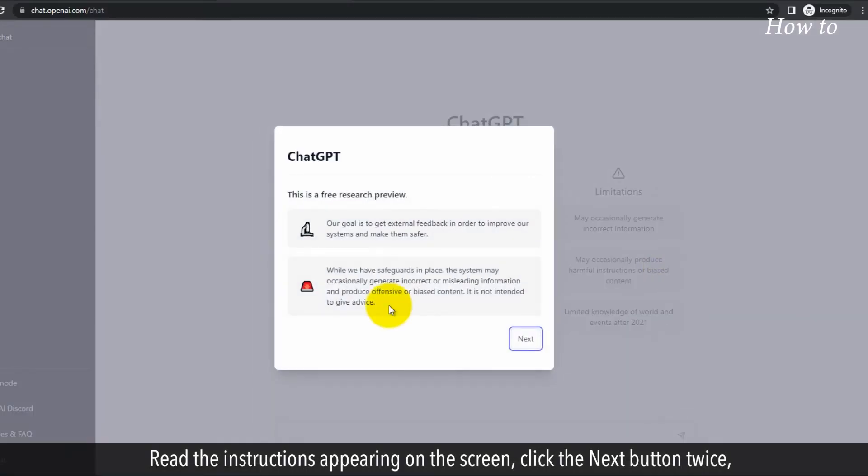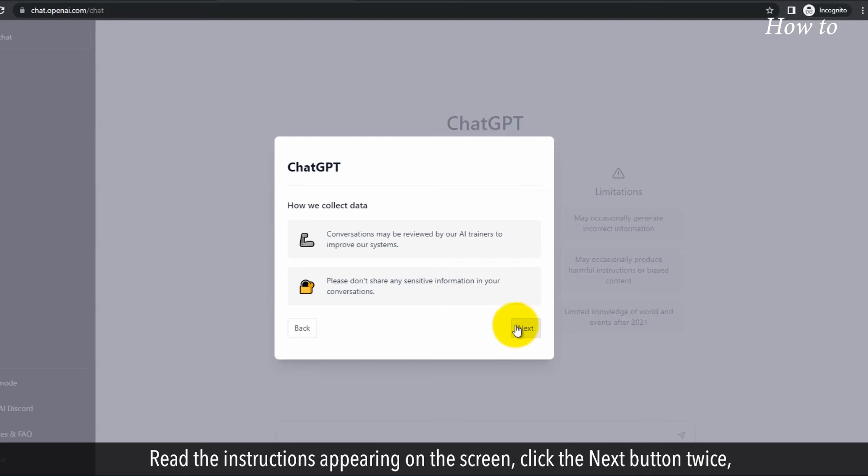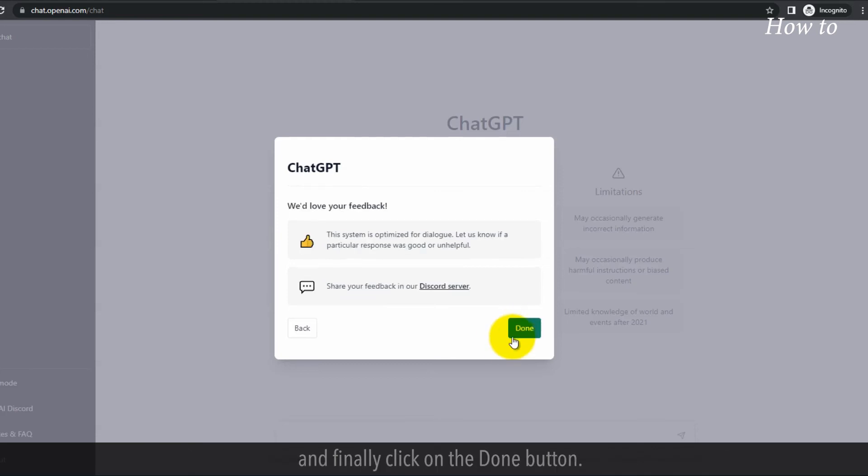Read the instructions appearing on the screen. Click the next button twice. And finally, click on the done button.